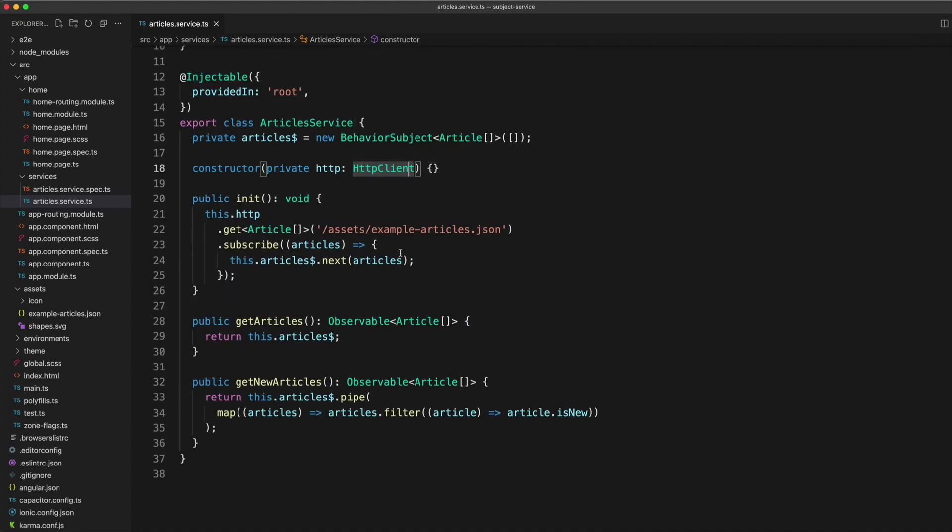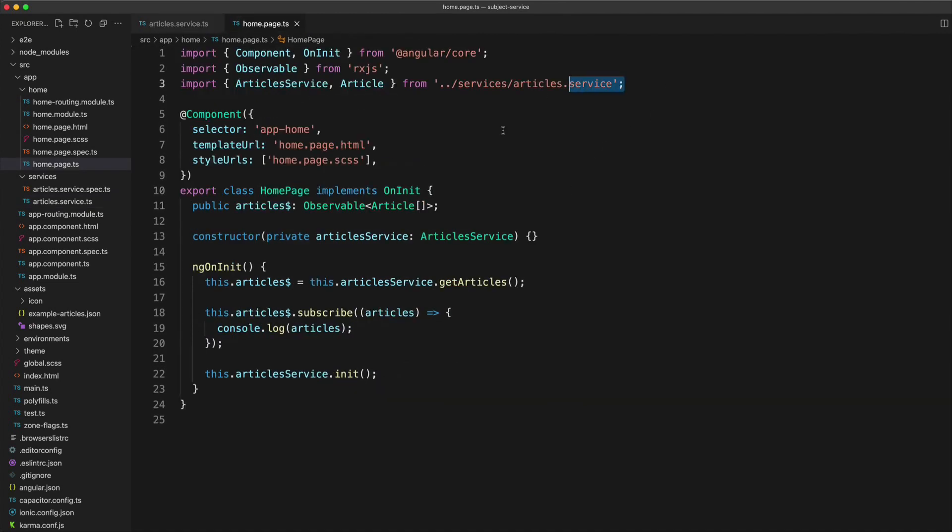So that's the basic idea with our service. Now let's see what consuming this in our application actually looks like. So all I'm doing is importing that service or injecting it through the constructor.